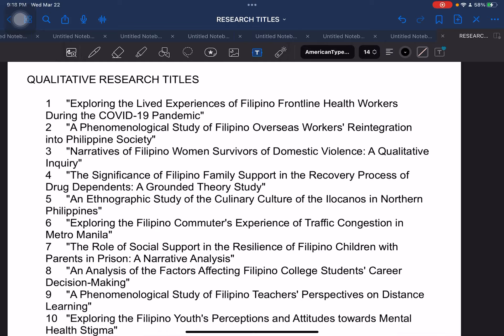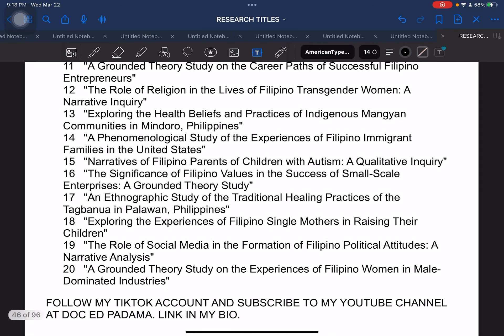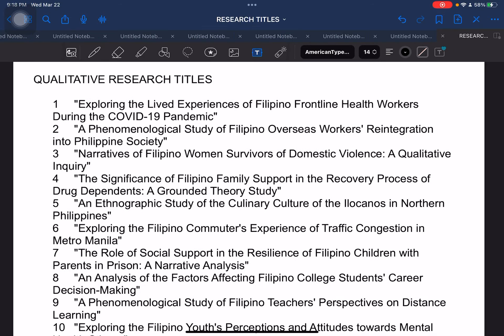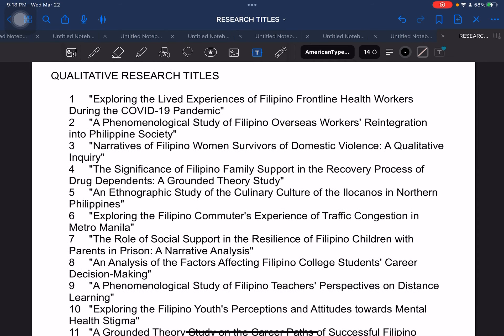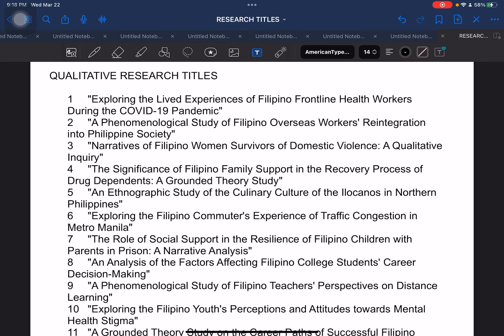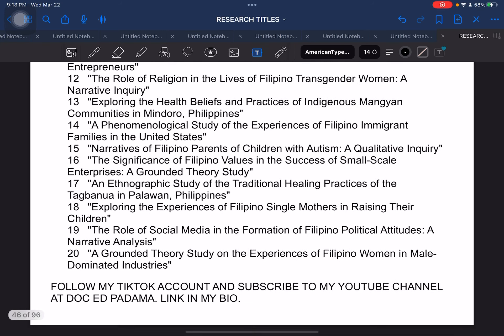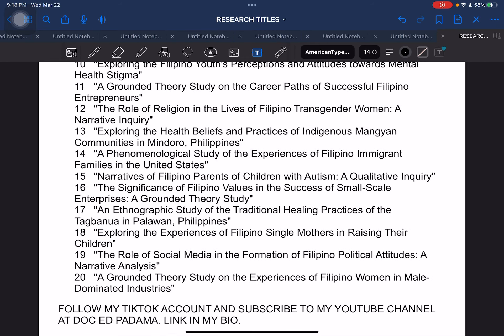Next, qualitative research titles in general. I will be dividing this into two parts since we have 20 proposed research titles under qualitative. Let's start with 1 to 10 — you can just pause the video and screenshot. Moving on to the second part, 11 to 20, you have the following. As you can see, we have different designs in qualitative research: grounded theory, phenomenology, ethnographic, and so on.